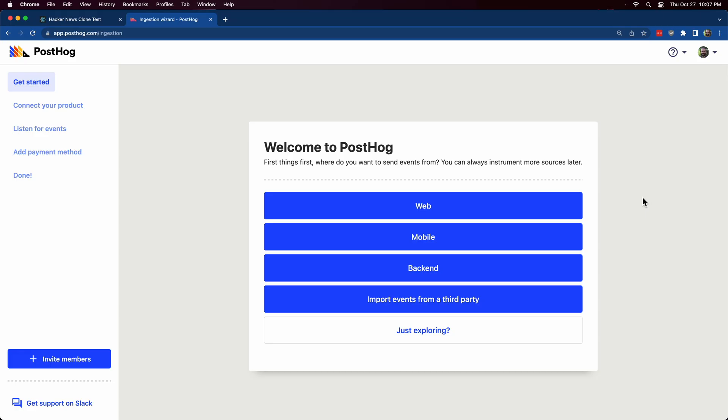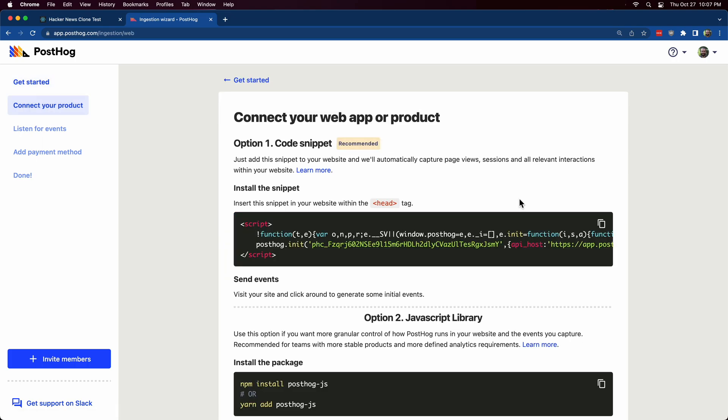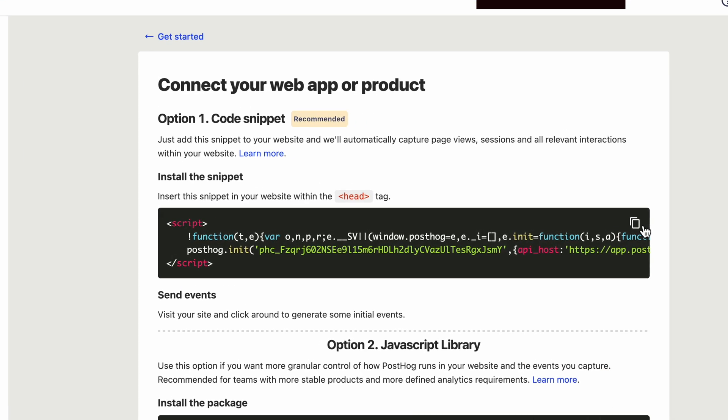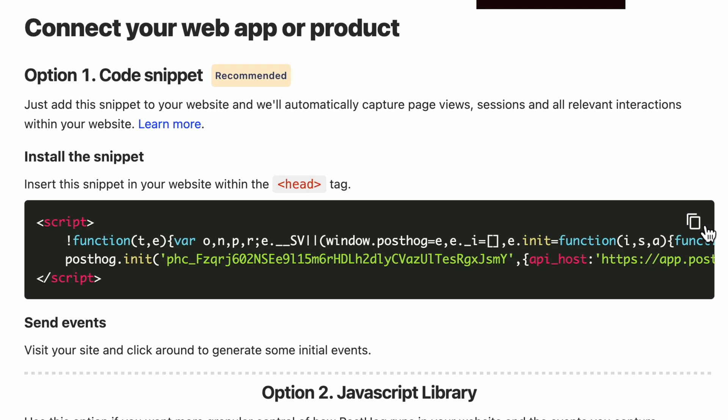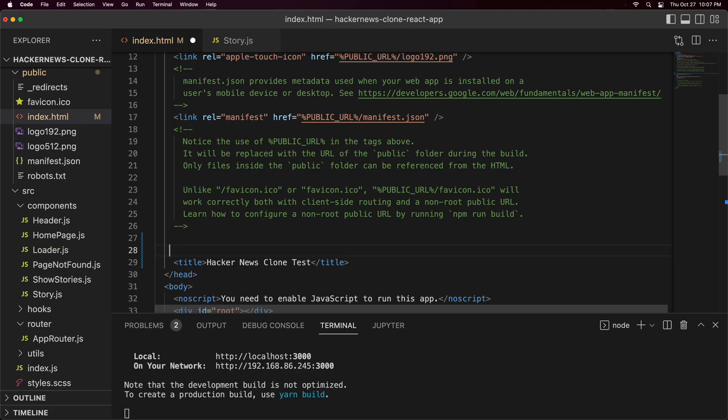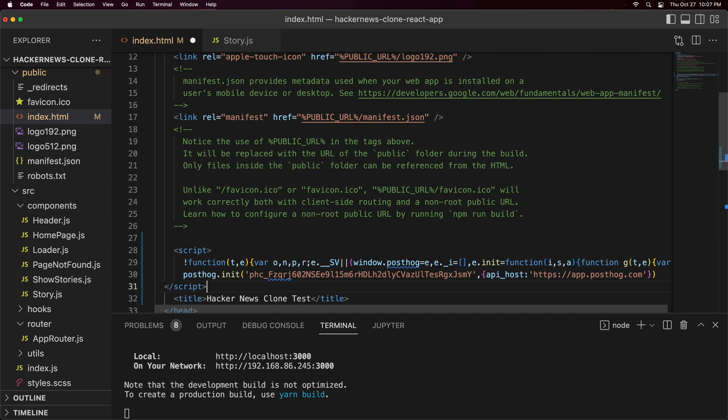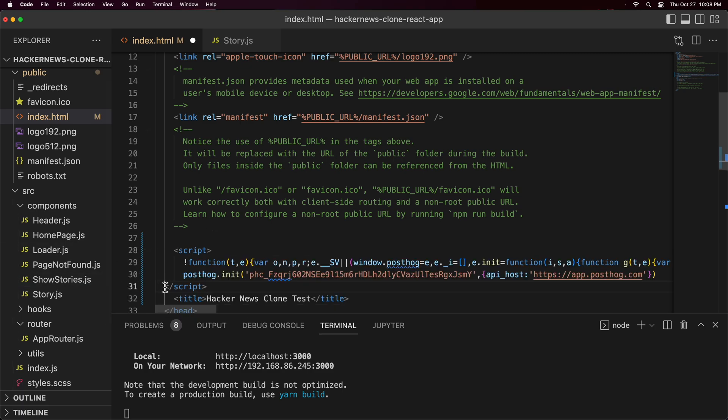So I'll create an account and get logged in. Now I can just copy this code snippet, which will give me the ability to automatically capture page views, session data, and relevant interactions. I'll go back into my code and paste the snippet within the page head tag.